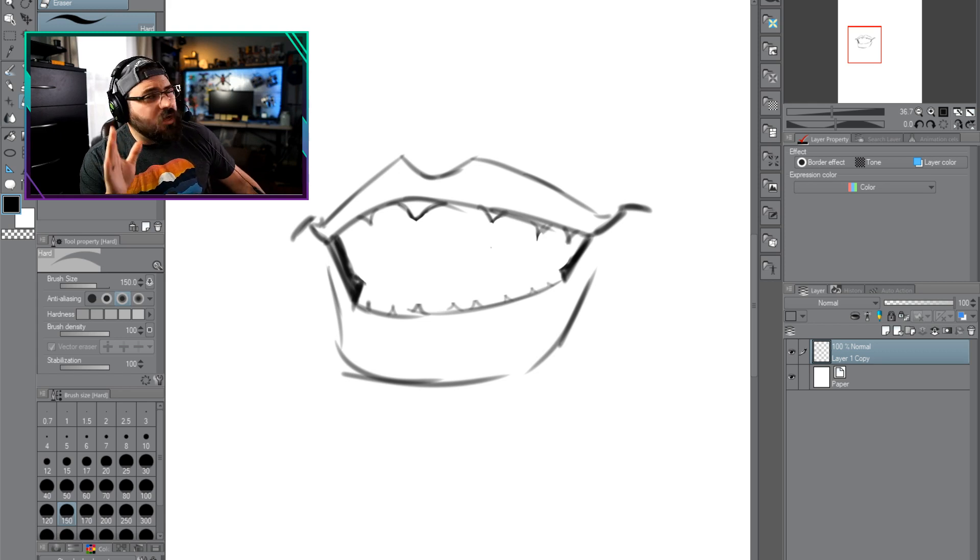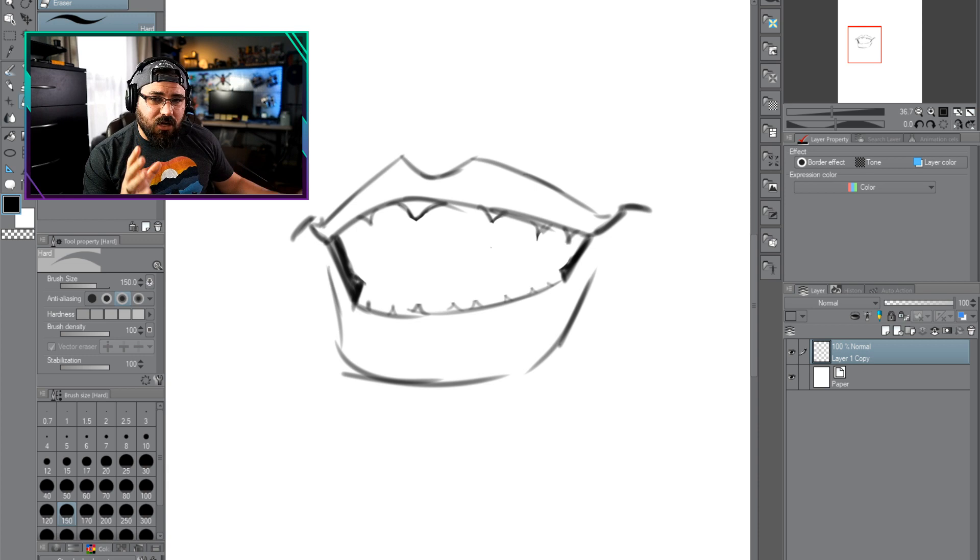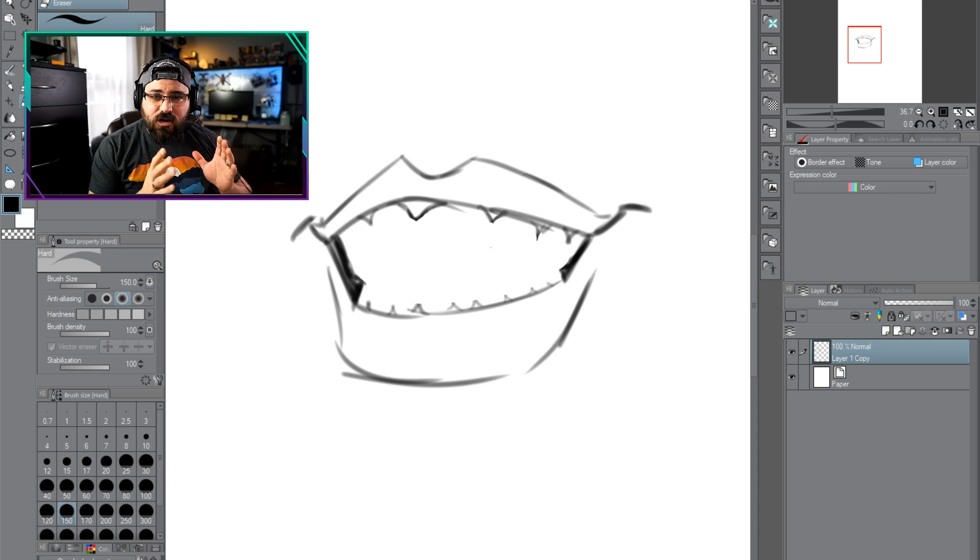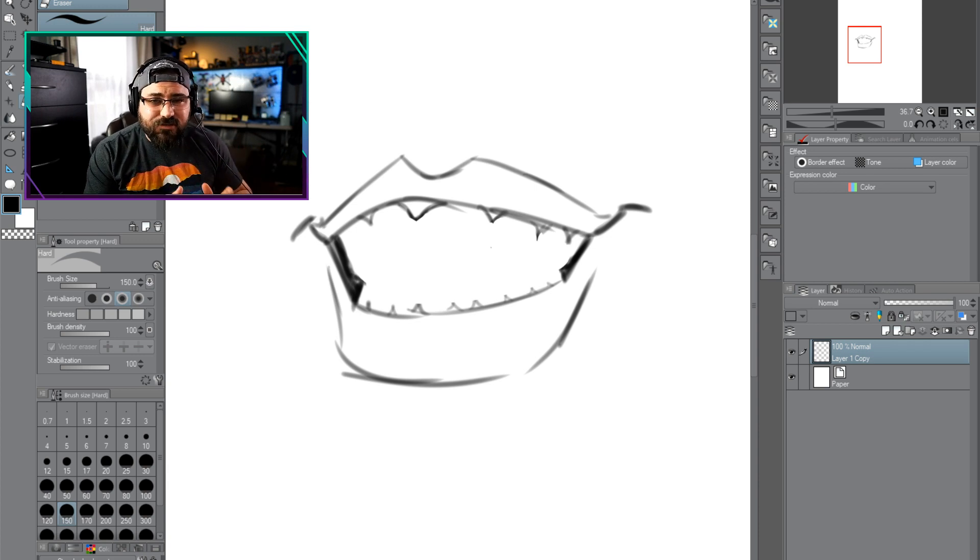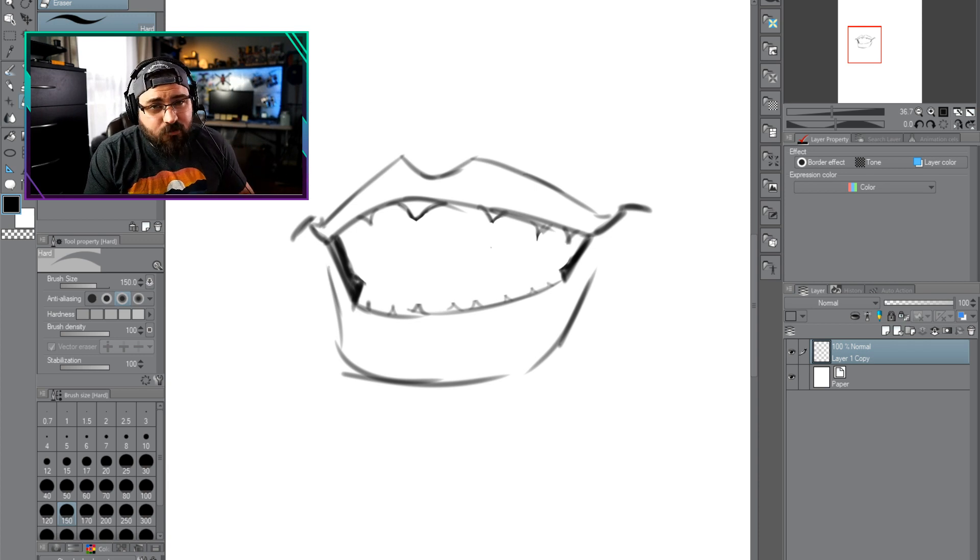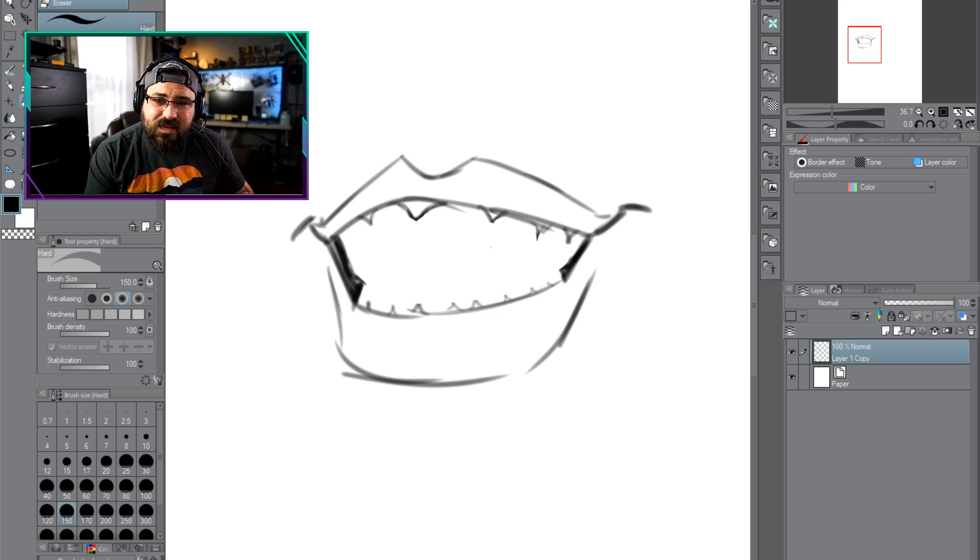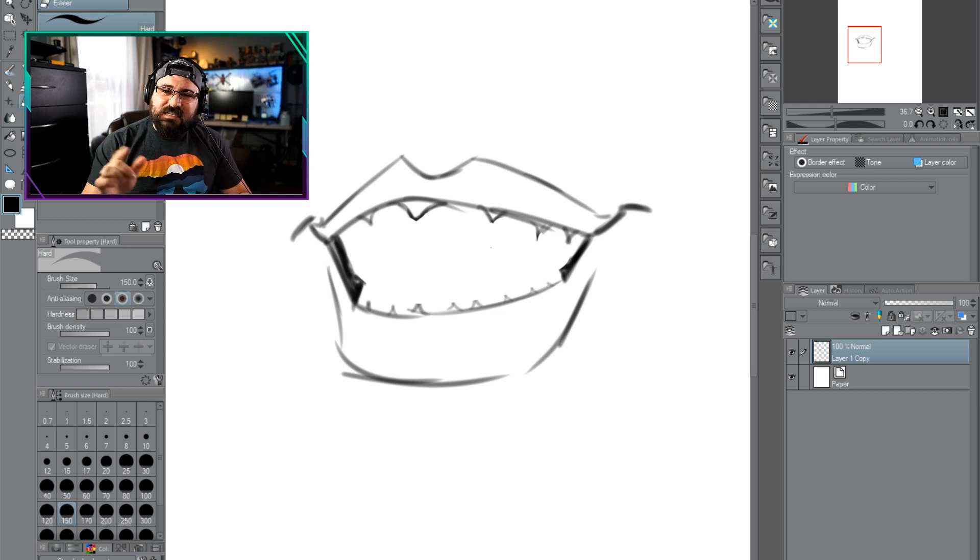This video is going to be all about making sure how you get those gums and those teeth lined up correctly. We're going to make a bit of a mess of a mouth to show you how this is going to work and why this is key.